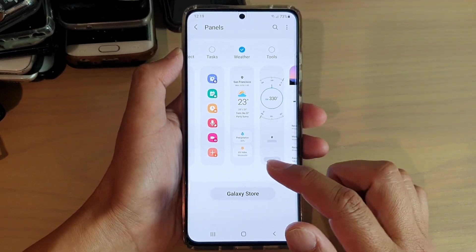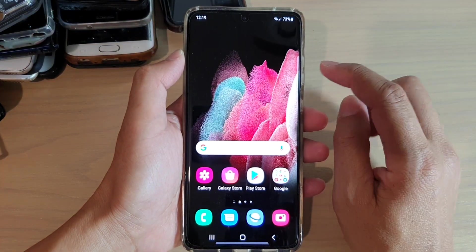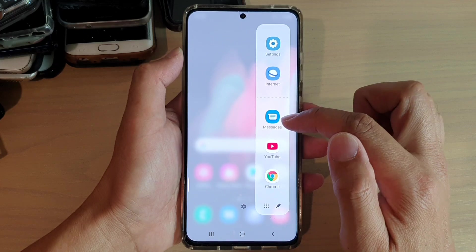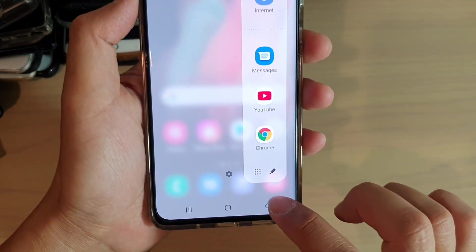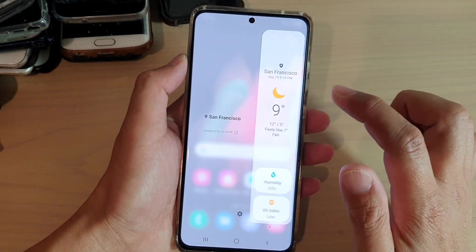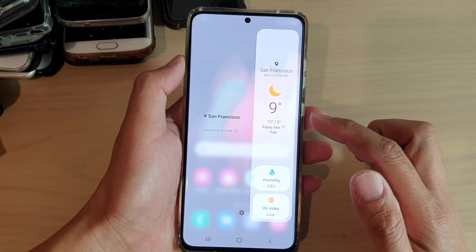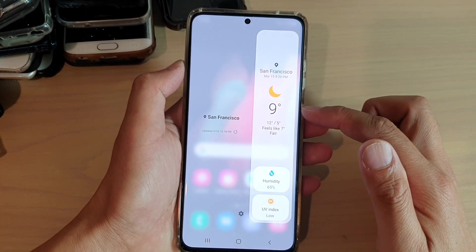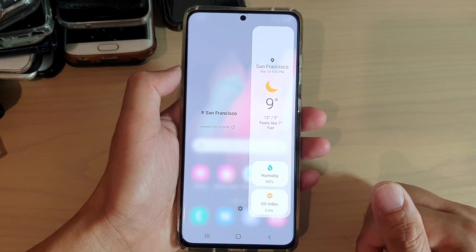Once it is selected, go back to the home screen and swipe out to open your edge panels. You can see there are two dots indicating two panels added, so continue to swipe across on the edge panel until you find the weather panel. In the weather panel you can get the temperature, the humidity, and the UV index.